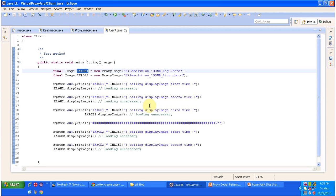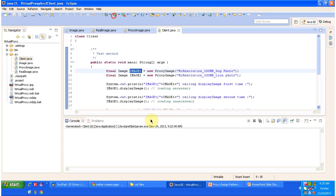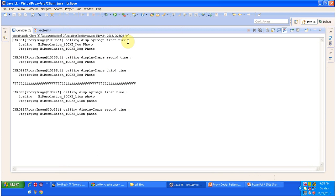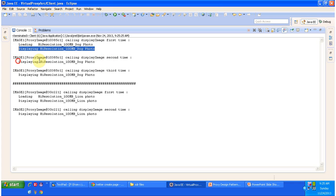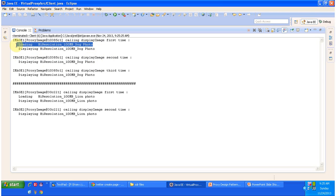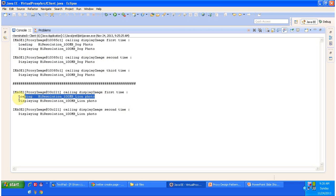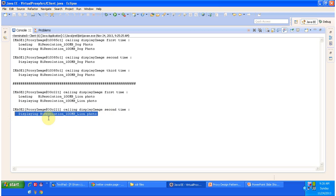This is the client code. I will run it and show you the output. We are trying to display the image the first time — first we are trying to display the dog image. The first time it loads the picture and then displays it. The second and third time it does not load the picture. You can see that loading the high resolution 100 MB dog photo is missing on the second and third time. Similarly, for image 2 which is the lion image, only the first time it loads the high resolution 100 MB lion photo and displays it. The second time it just displays the lion photo without loading it.